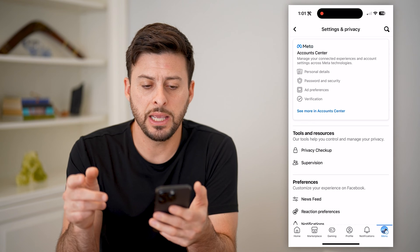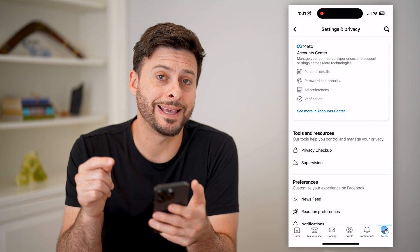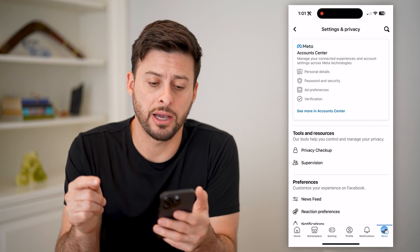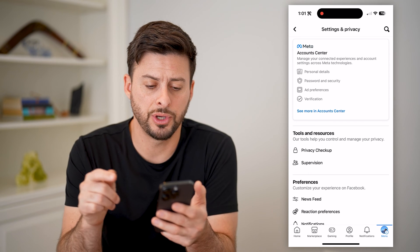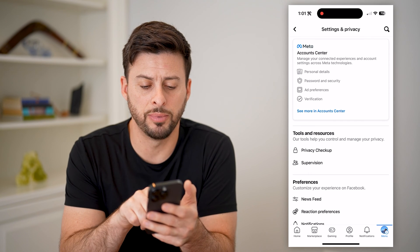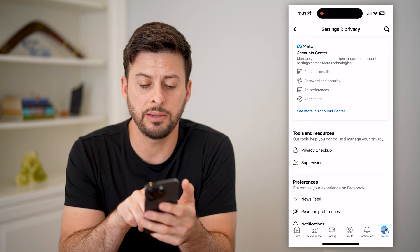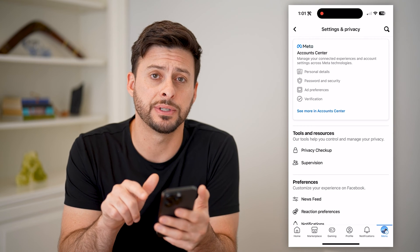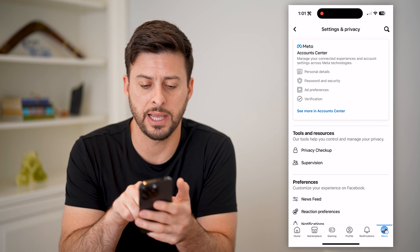Now that we're in here, we need to get into the account center. So you'll see this blue link, "see more in account center." Let's tap that.